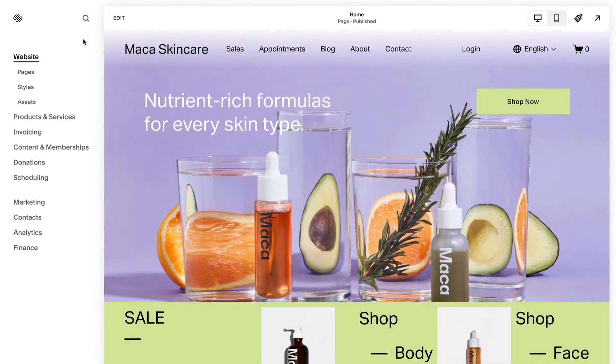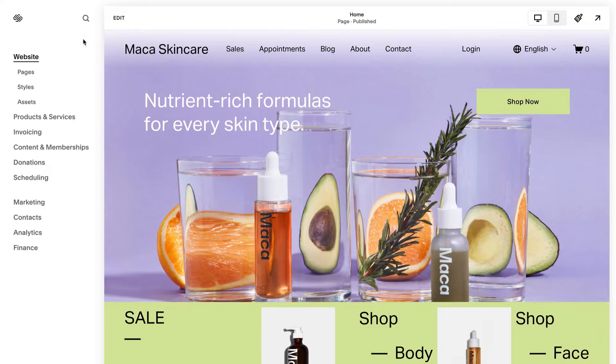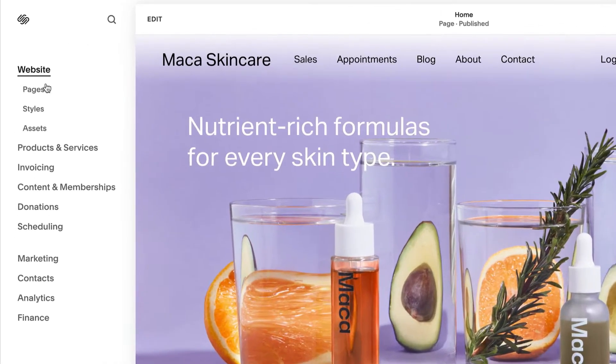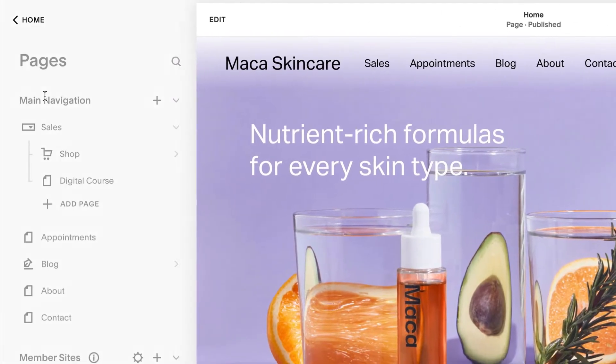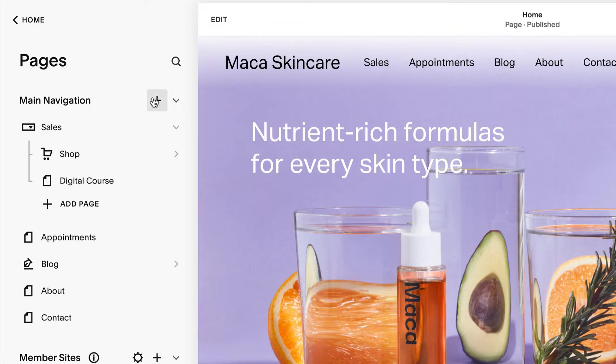Gallery sections are ideal for showcasing images with brief descriptions. To create a new page with a gallery section, open the Pages panel and click Plus.